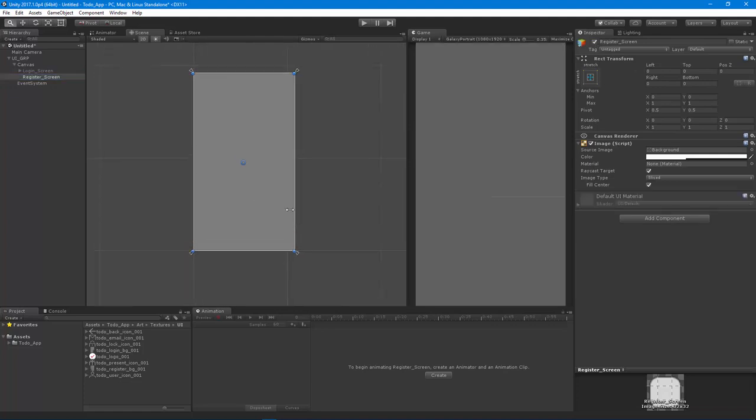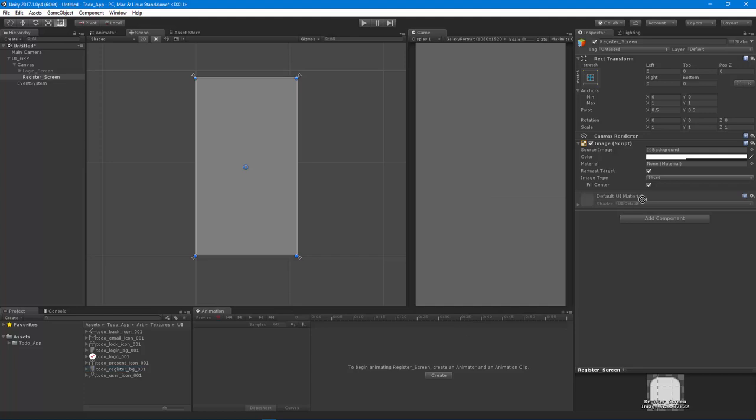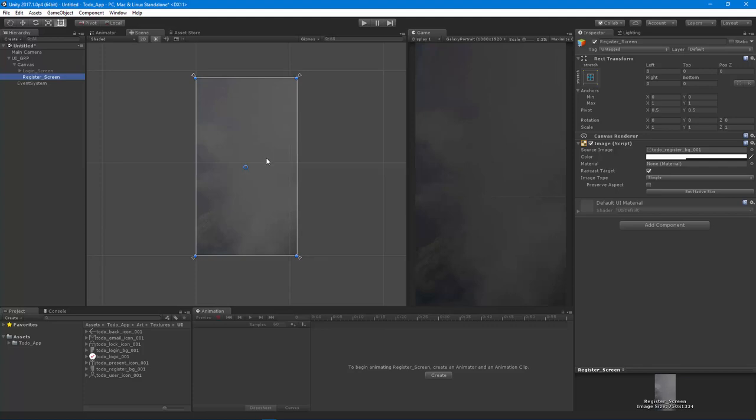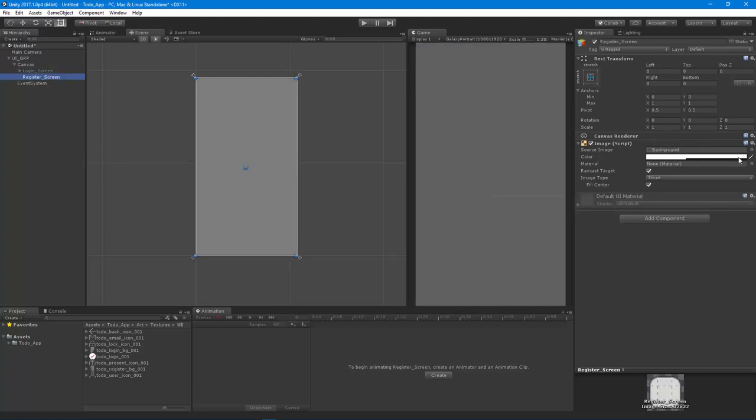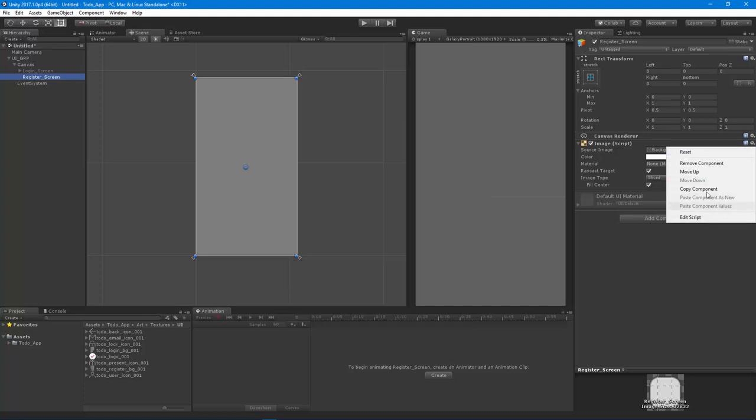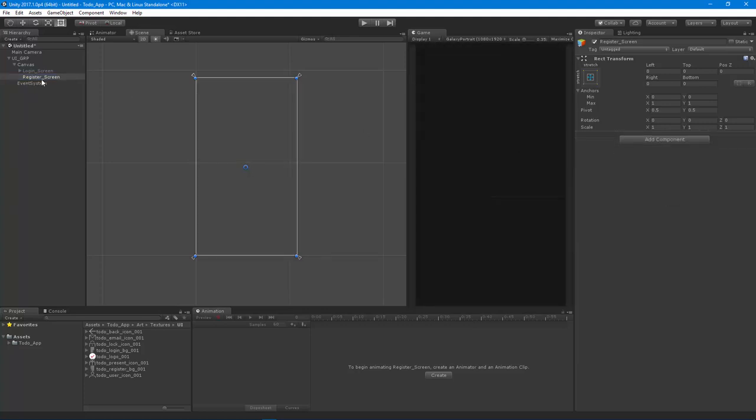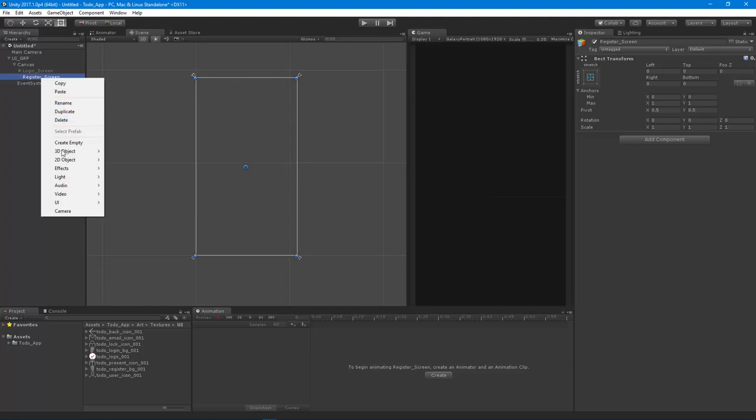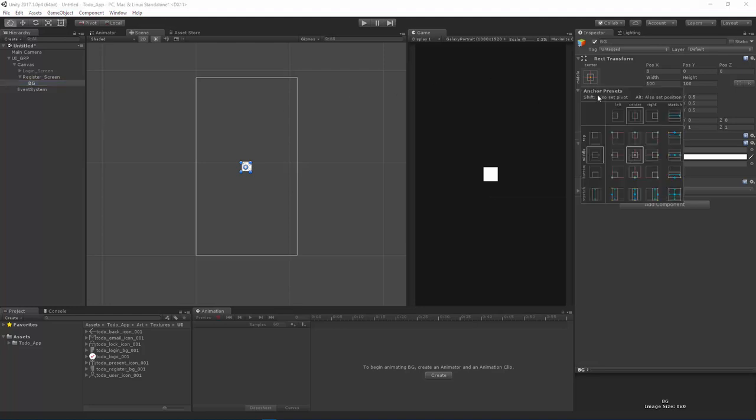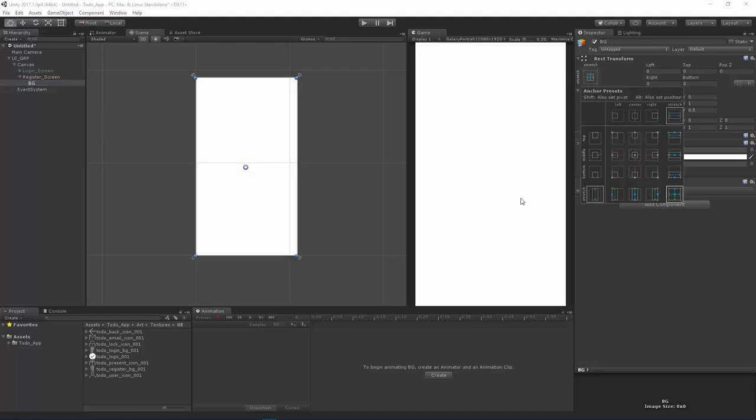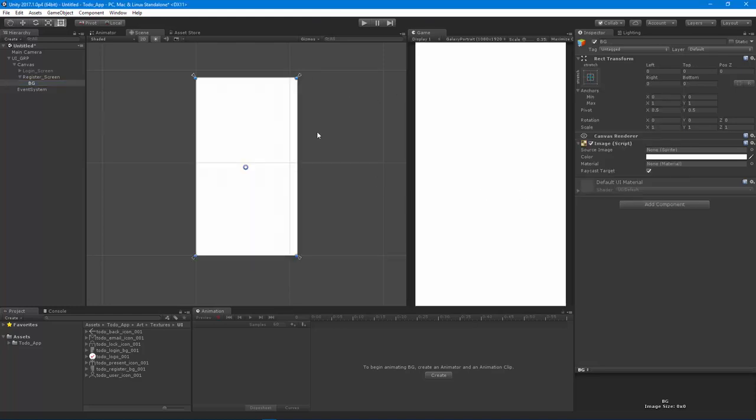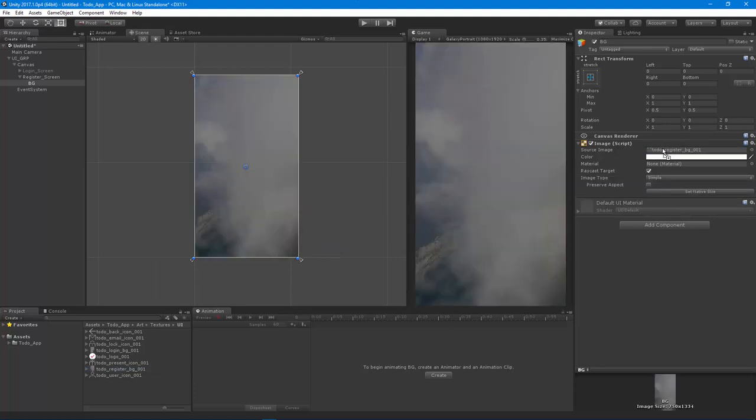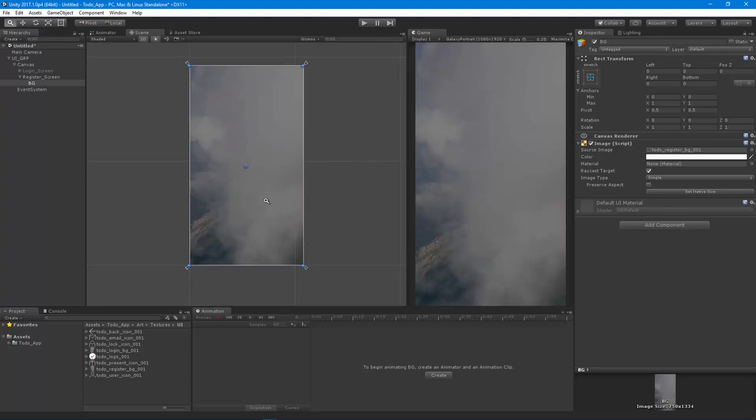Just like the login screen, let's drop in this background. We could have it on the register screen itself, but I don't like to have the image script on there. I like to have a proper background, so I'm going to remove the image script and the canvas renderer from this screen and create an image called BG. I'm going to make it stretch fully, and then put that register background onto that particular item.